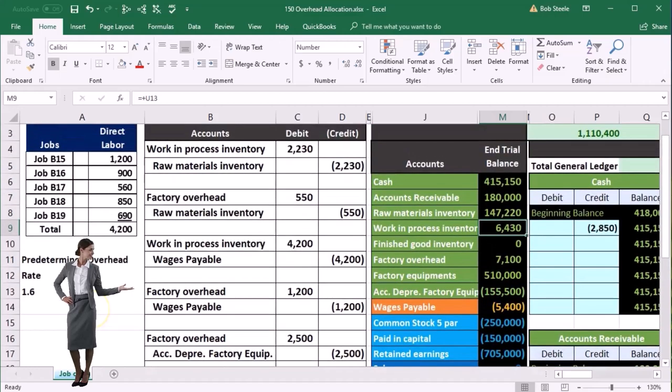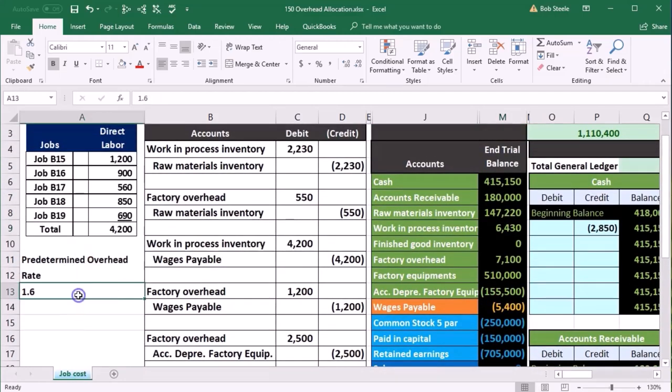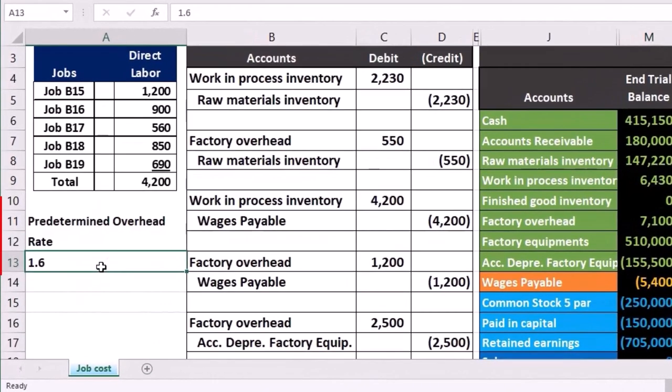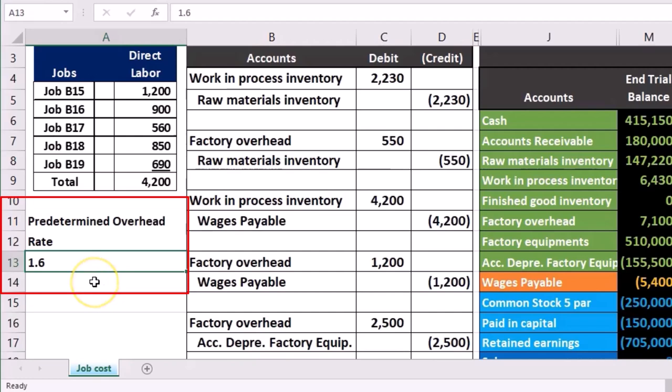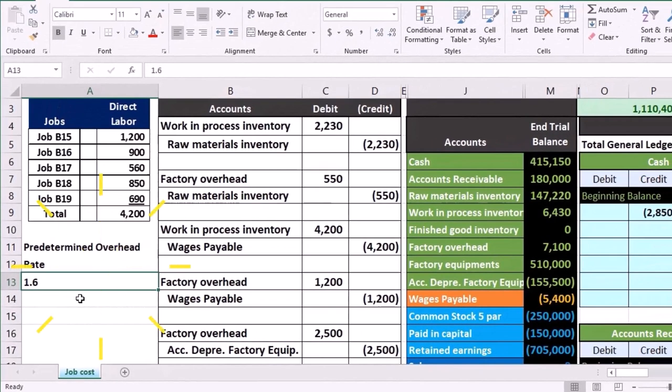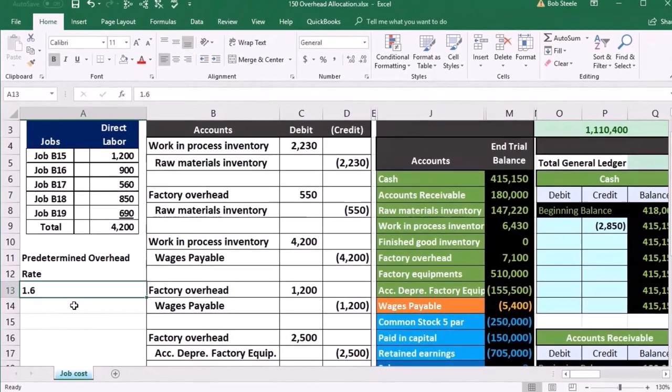Now to do that, we're going to have what's known as a predetermined overhead rate. So we're going to just give it to us here, which is going to be 1.6 of the direct labor. And note that's a little bit confusing in terms of why we would do that or how to explain to someone why we're doing what we're doing here.